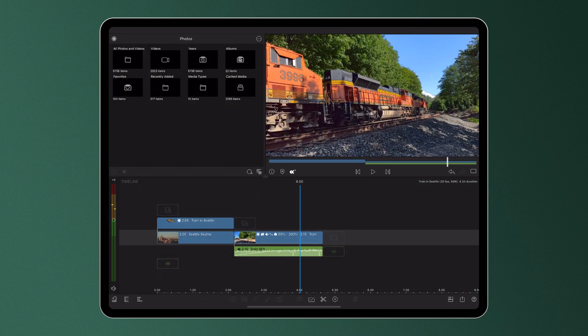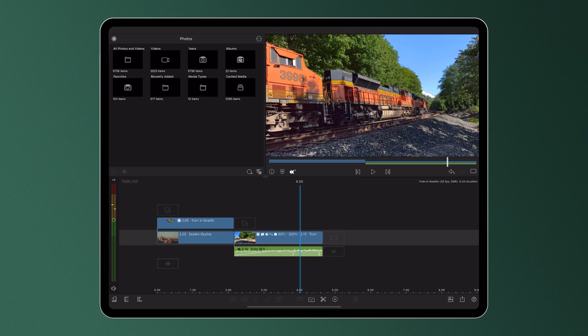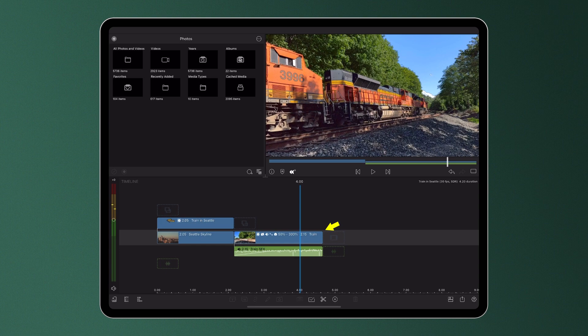Easing can also be utilized when we're working with audio, say for example, altering the volume of our media. You can see here that to accompany this silent video clip, I've added a sound effect of a moving train.